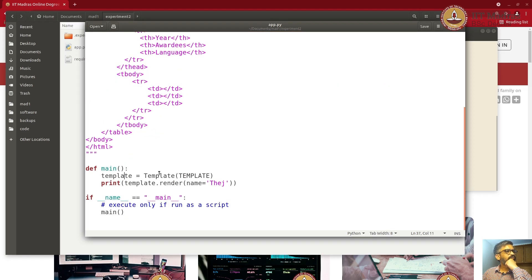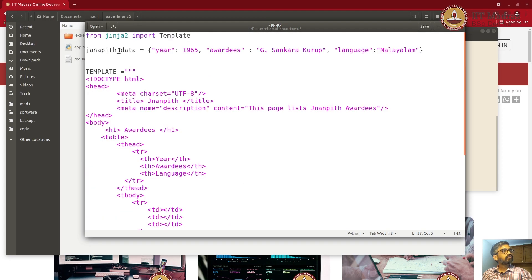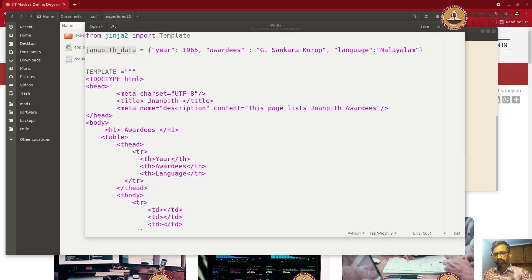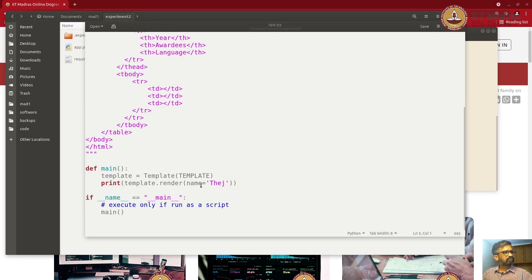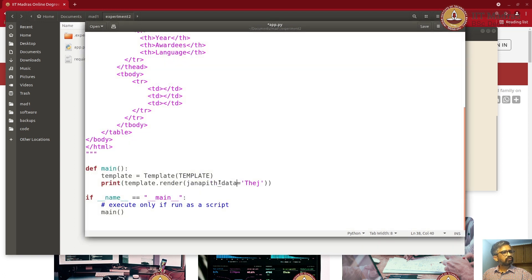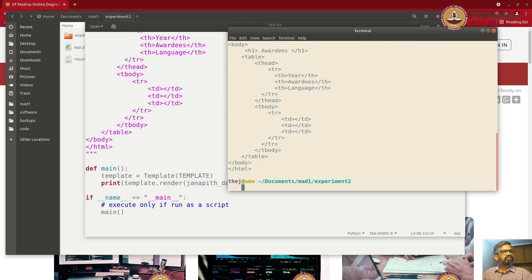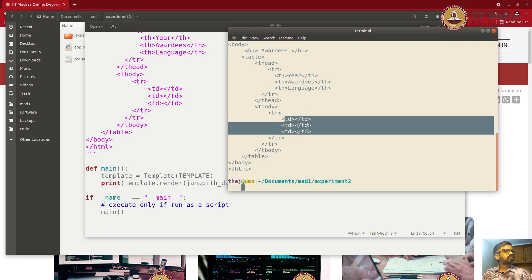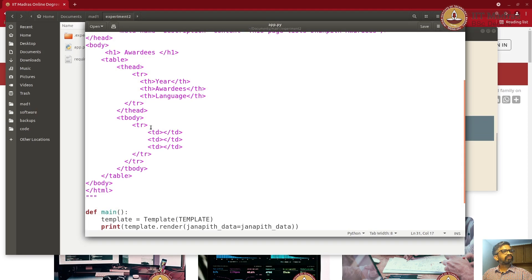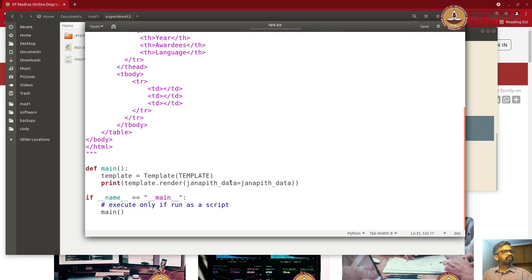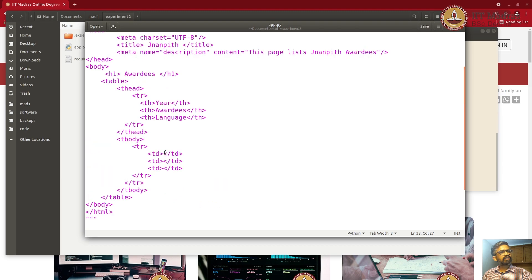To do that, I want to pass this data to the template so that when I call template dot render, I get that result. Let's try and pass it. If I run this, it just prints the same thing — there's no substitution happening here.